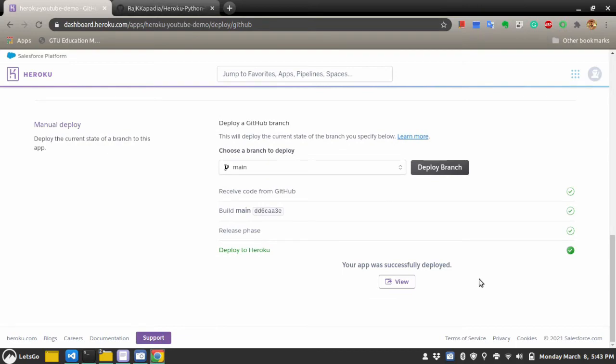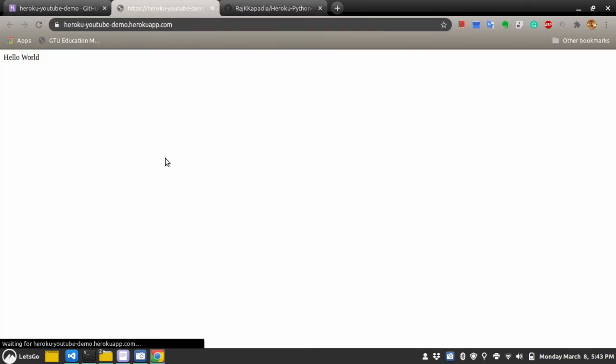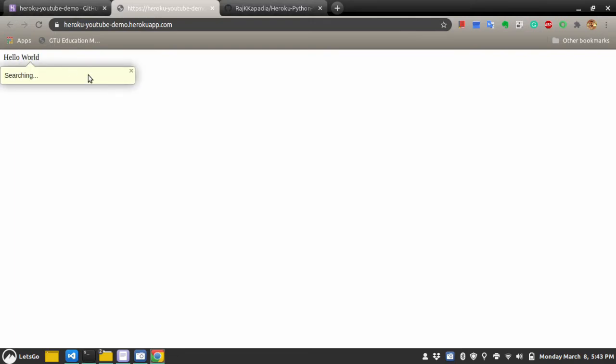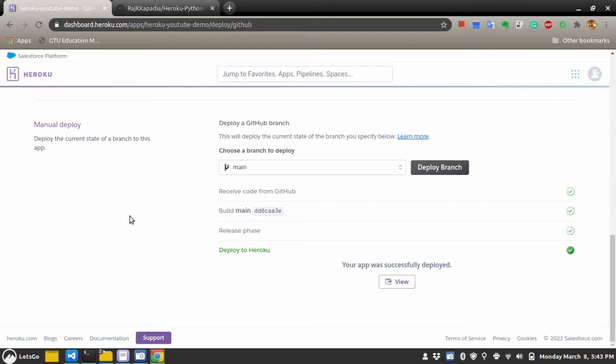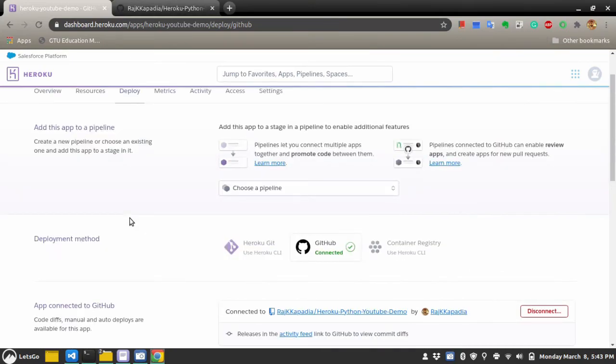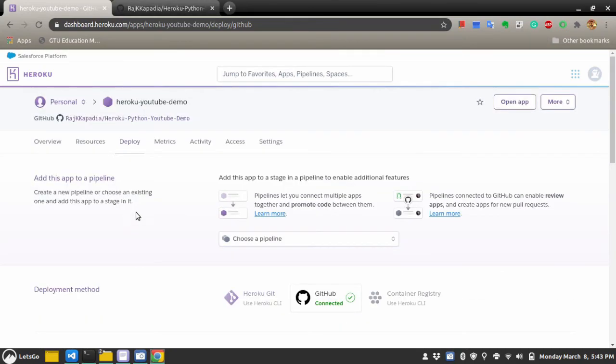Okay. Our app is deployed. Let's see if it is working or not. Okay. It gives output hello world. So, that means the app is working. One more thing.